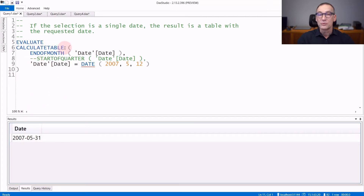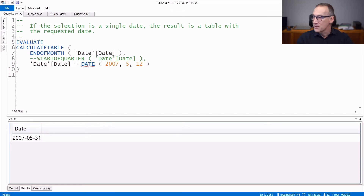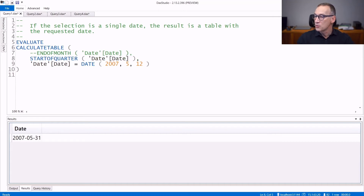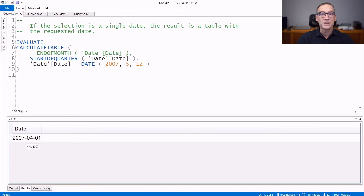CALCULATETABLE returns a table and ENDOFMONTH returns a table. If instead of using ENDOFMONTH we use STARTOFQUARTER, that will be the beginning of the quarter to which May belongs to. And if I run it, the result is the 1st of February 2007.